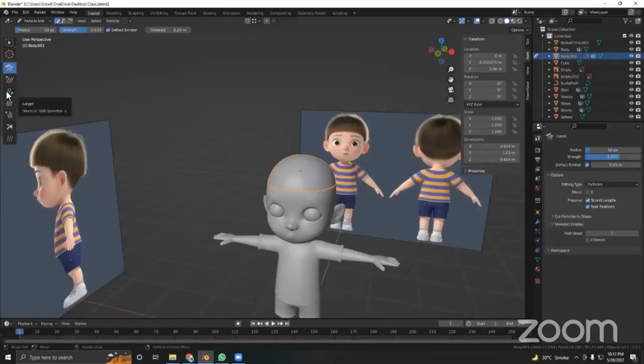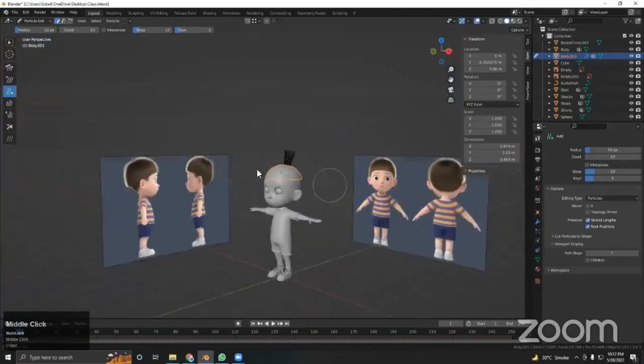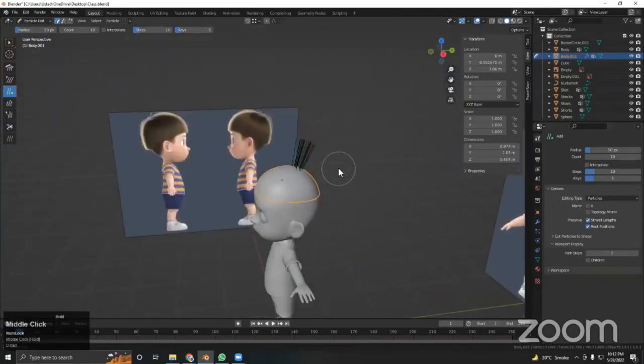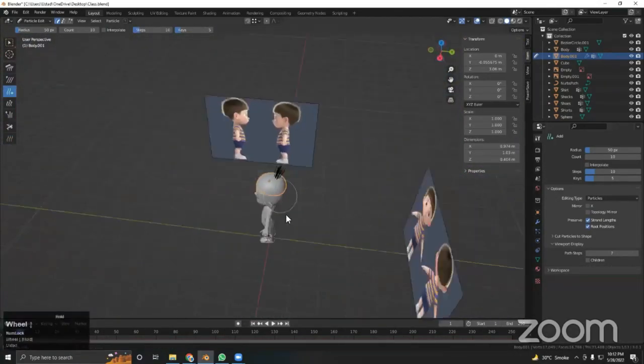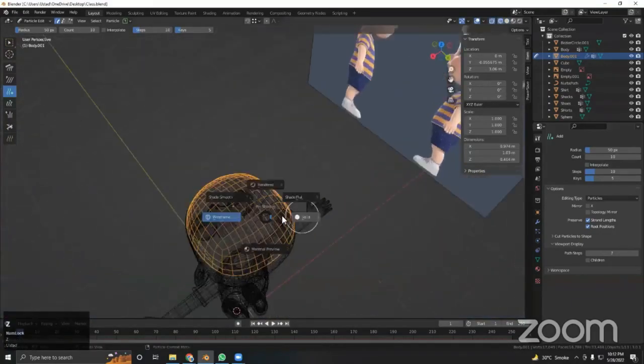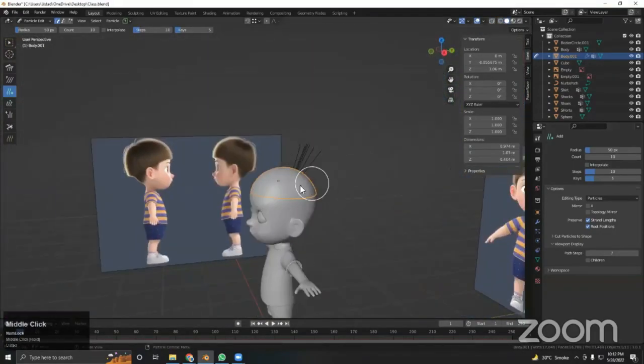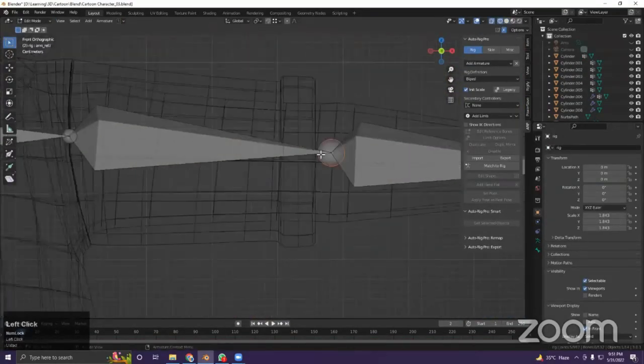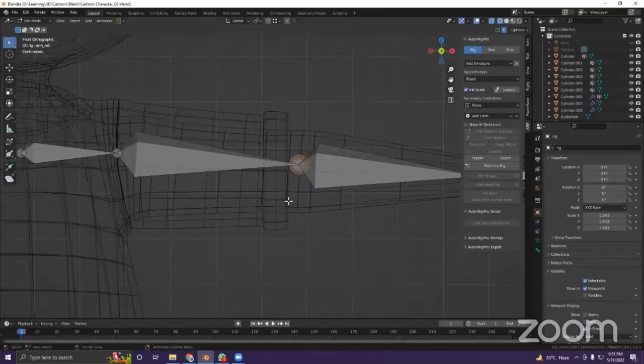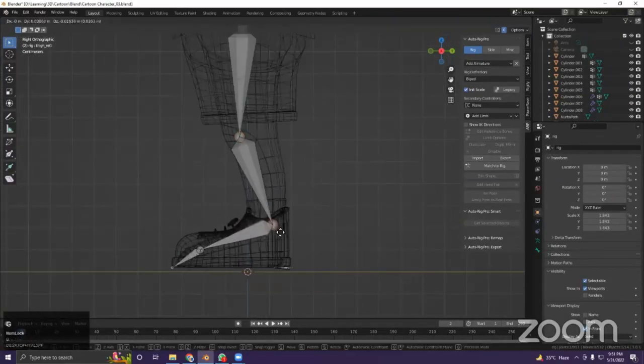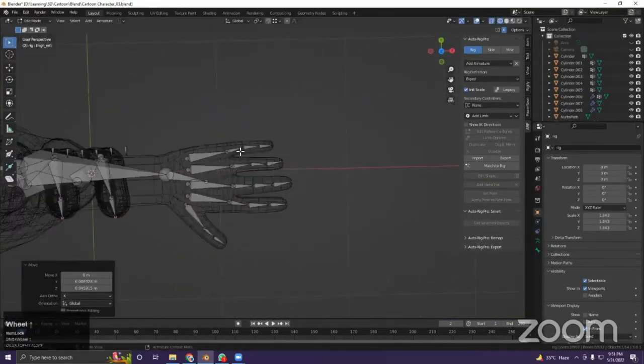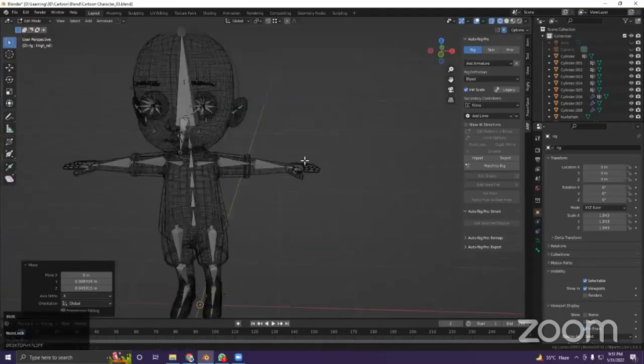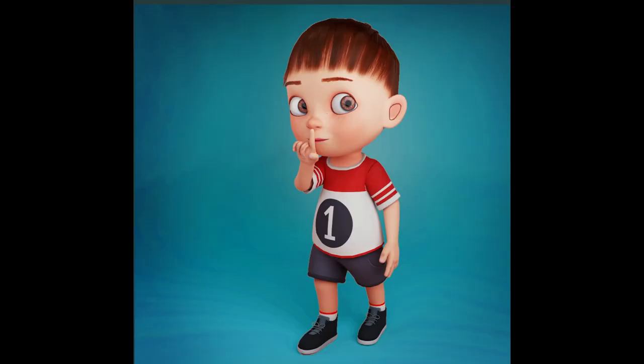In the fifth step, we will add hairs to our character by using the particle system. In the seventh step, we will learn how to rig your character with an add-on called Auto Rig Pro, and finally we will pose our character and render it inside Blender.